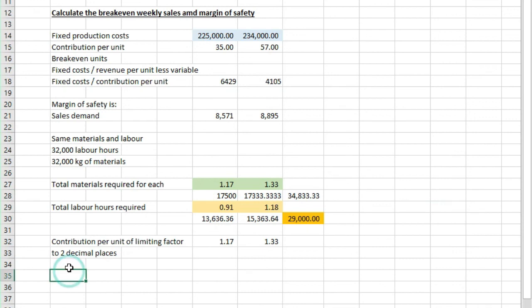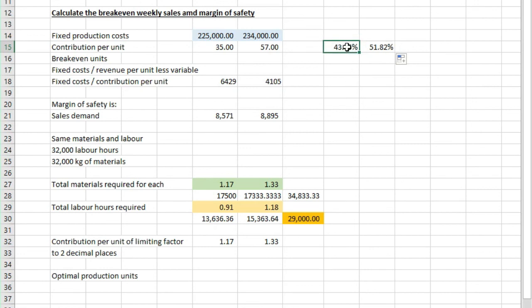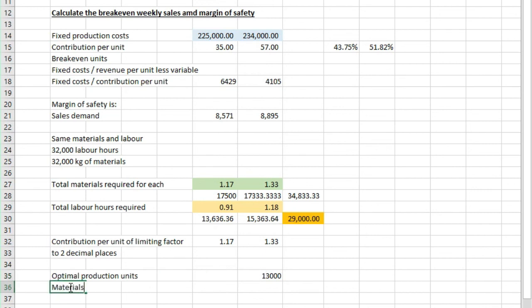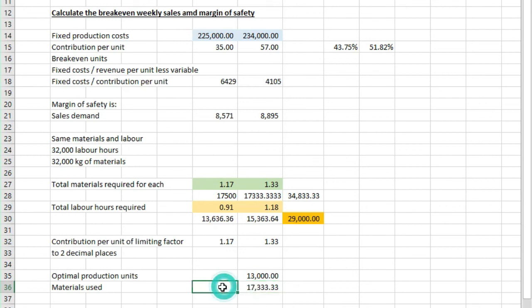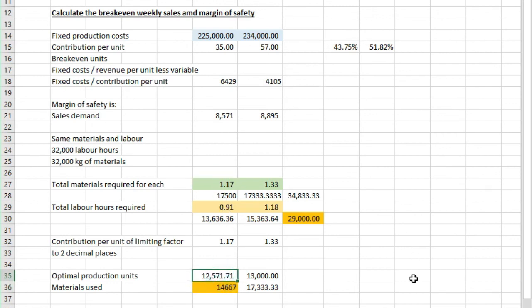Now if we have a look at the optimal product units. Now if we look at the contribution per unit over sales price per unit, you can see that the sponge has got 52% compared to 44% over here for Bakewell. So we want to make more of the sponge. So optimal production would be to make 13,000 of the sponge and then whatever's left. So if we look at the materials used, we're going to use 17,333 for the sponge, so 100%. And then the amount that's left is if we take 32,000 kg of materials minus 17,333, that gets us to 14,667 that we're available to use for Bakewell. We do the materials used divided by this 1.17, so that gets us to 12,572.